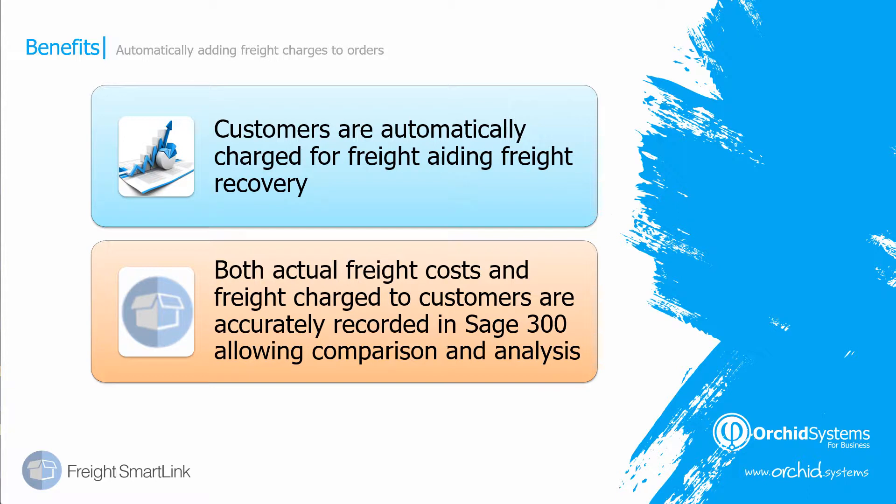And if you're charging your customers freight on an order by order basis, and when you get the freight costs back from the carrier, then you can analyze the freight recovery.